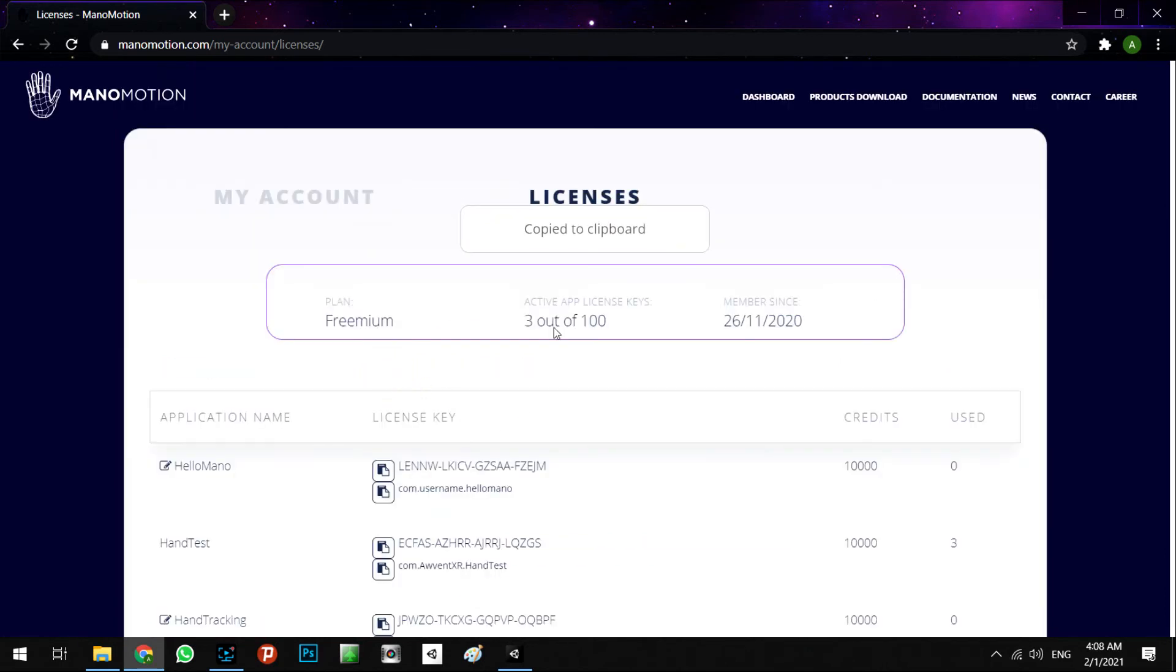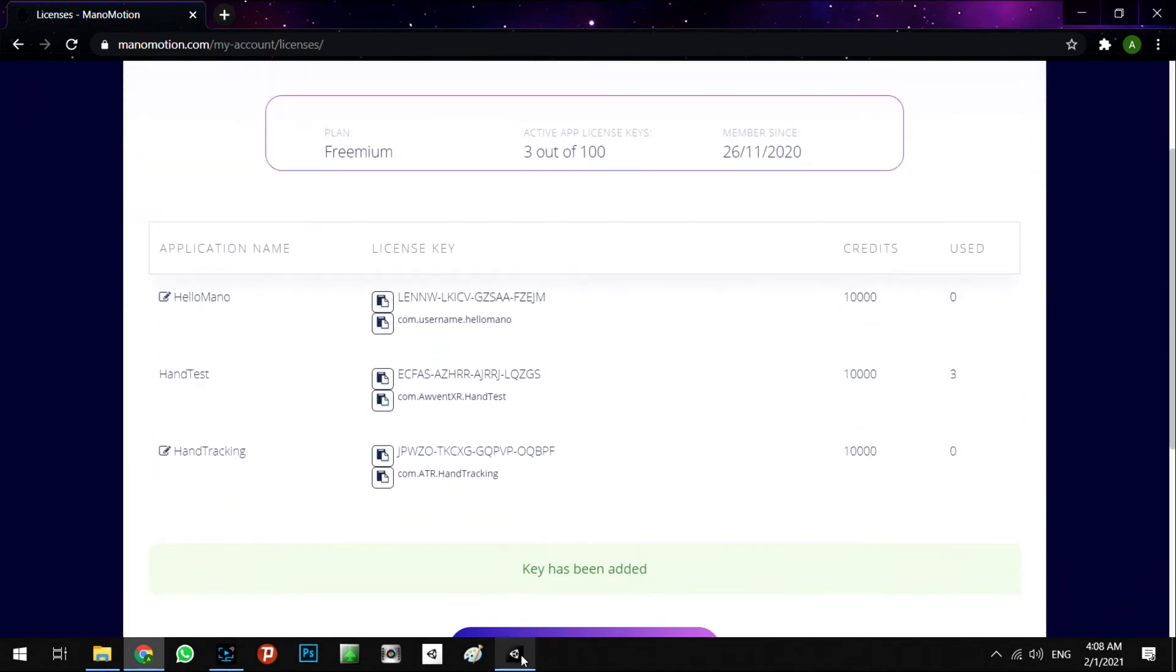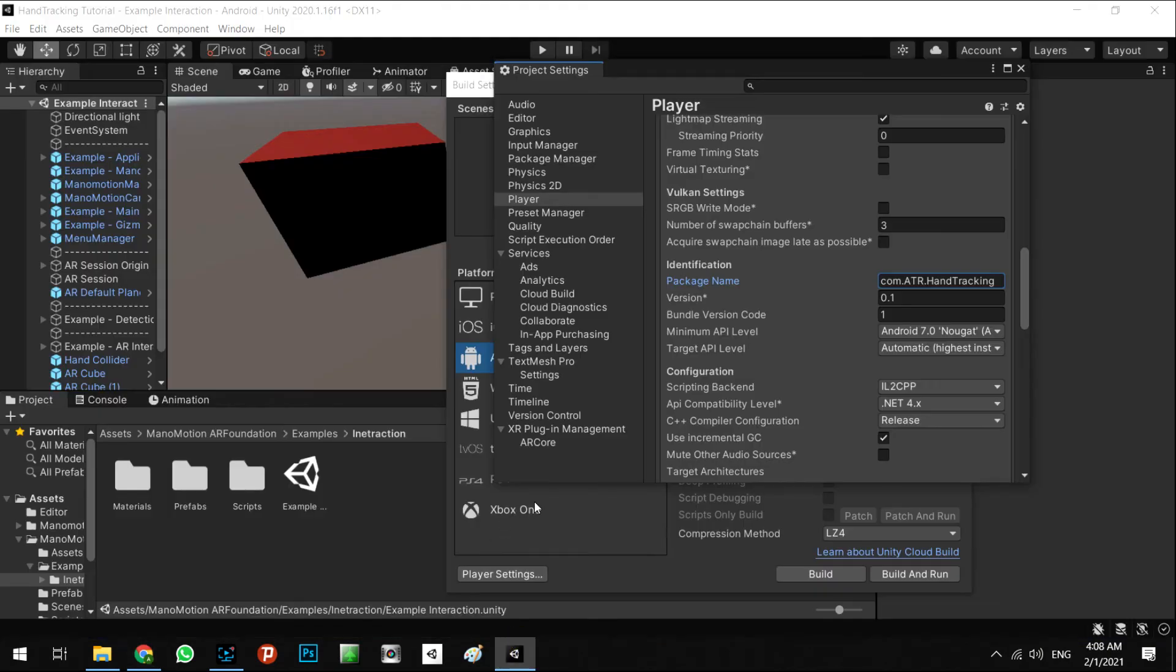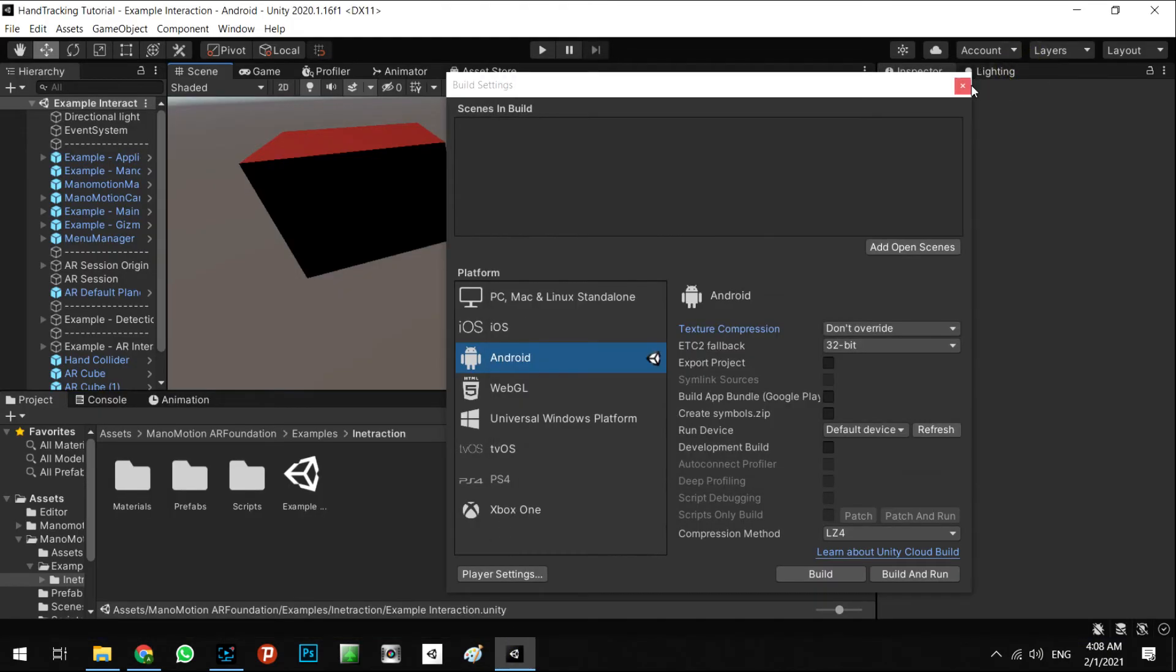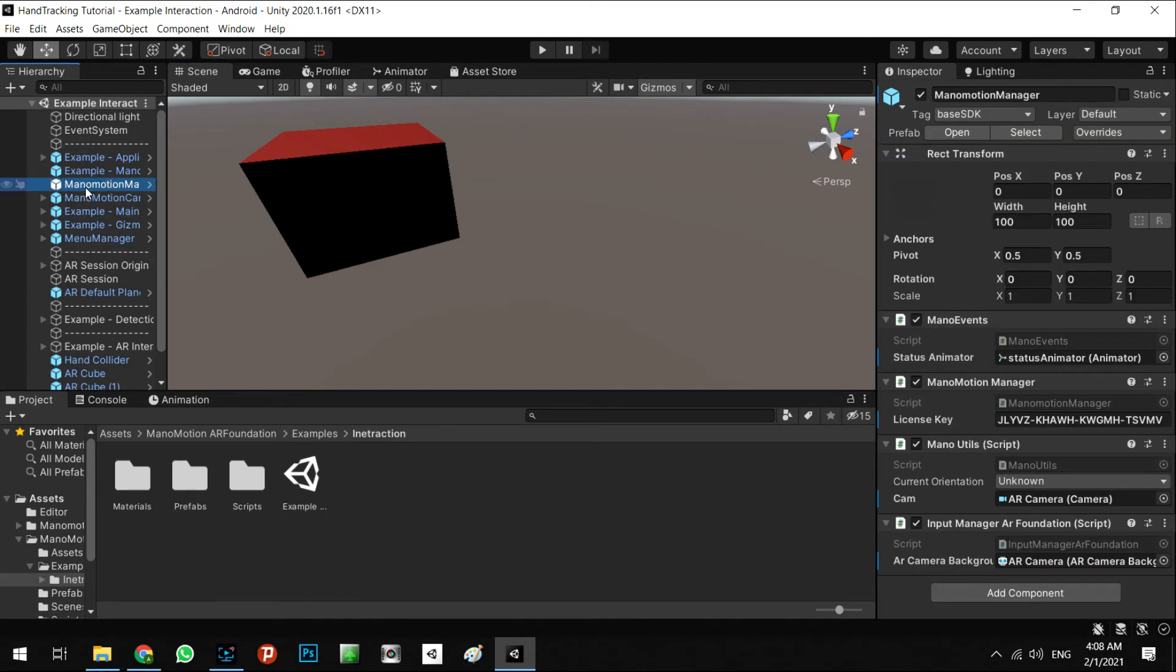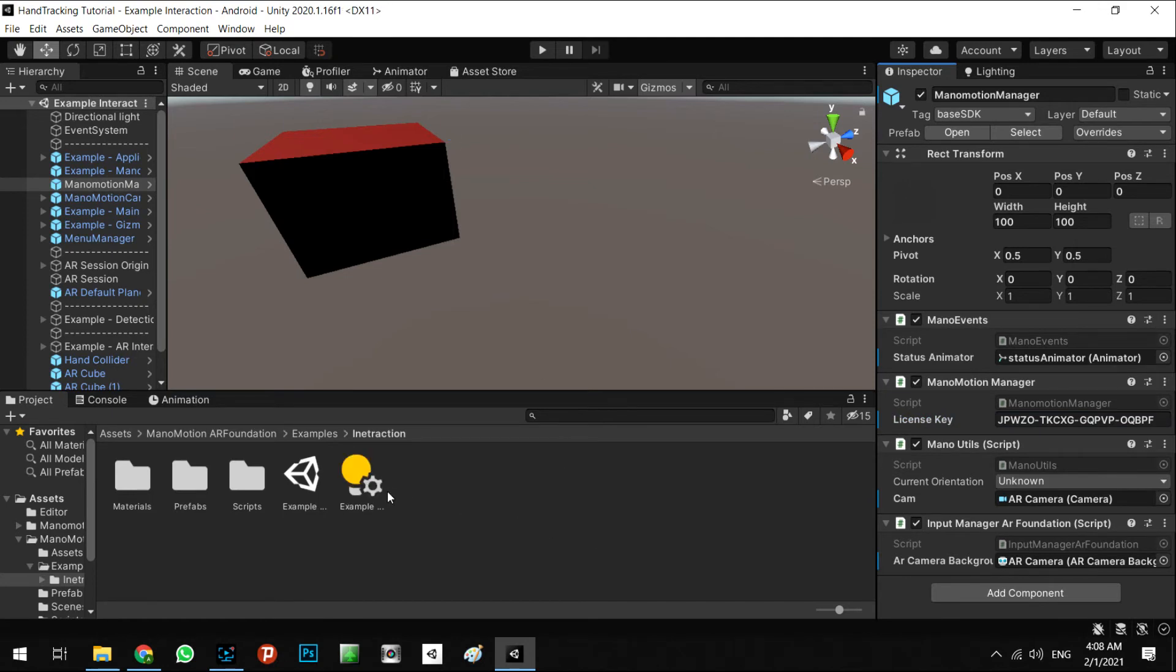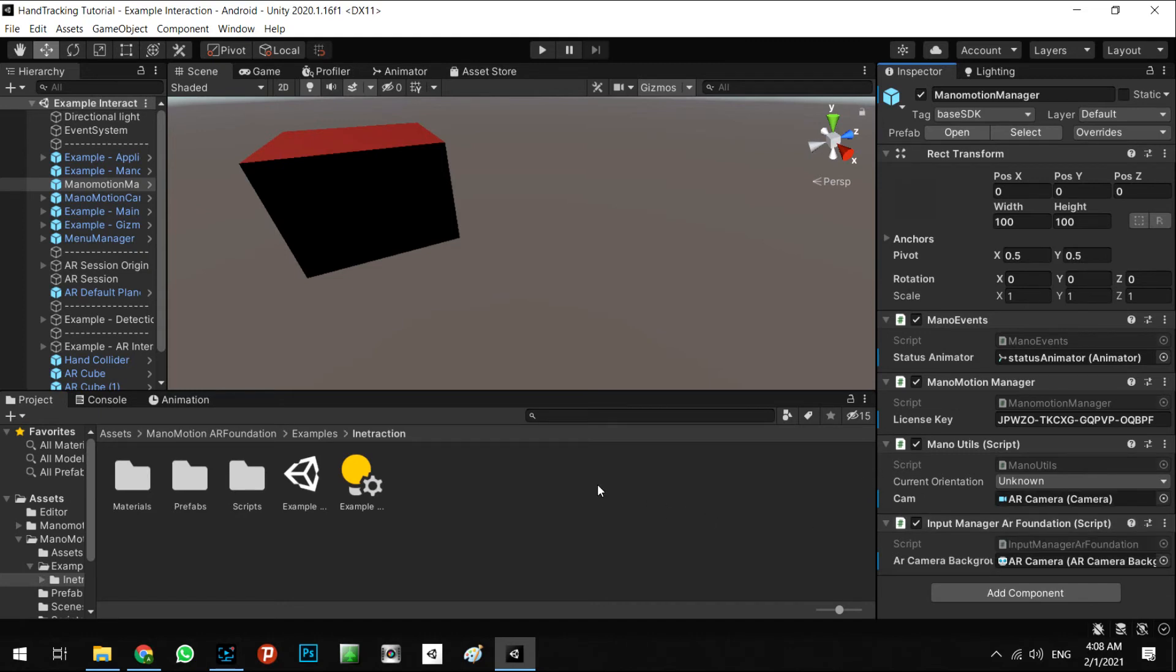It's called Hand Tracking with the new license. We copied it and let's go back to the Unity editor. Close these popups and we need to go to the ManoMotion Manager. In here, remove the default license key and paste our license key in here and Control S. It has been saved. All right, it's ready to export an APK to test in real conditions.